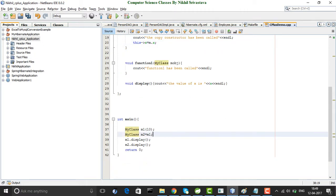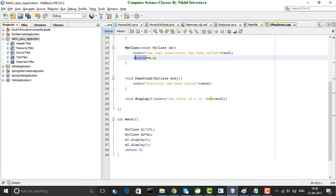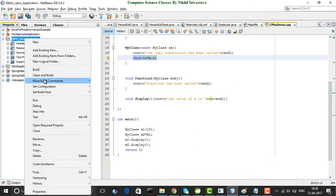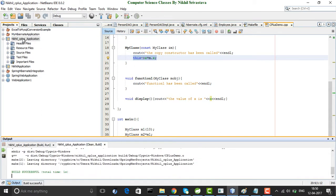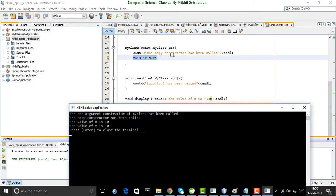When you write MyClass m2 = m1, the current object is m2. So this->x means x of m2, and m.x refers to m1's x, which equals 10. So m2's x will also be set to 10. If I run this application, you see: the one argument constructor of MyClass was called first, and then the copy constructor that we overloaded was called. When you create m1, the one argument constructor was called; when you initialize m2 through m1, the copy constructor was called.